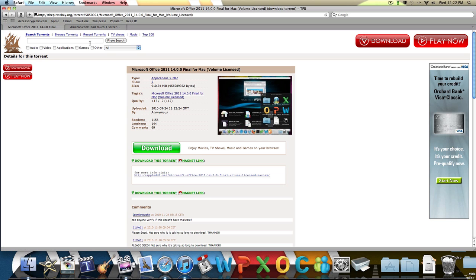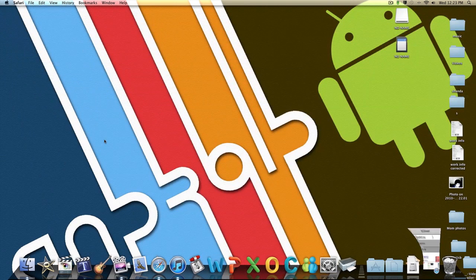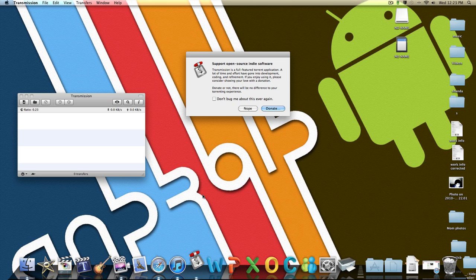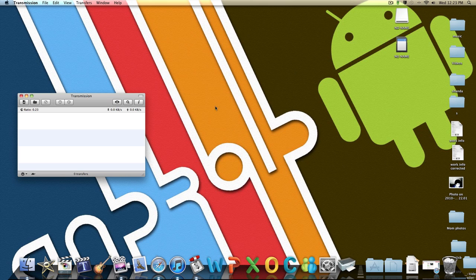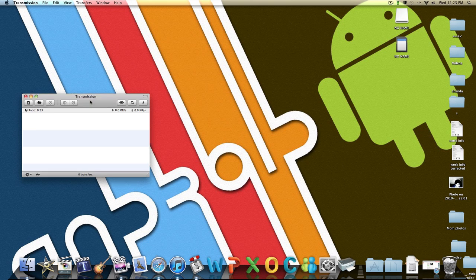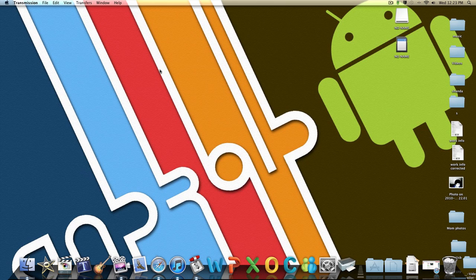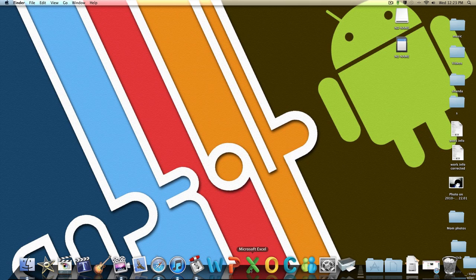So you're going to download it at thepiratebay.org and I'll put a link in the description. You'll download it and your Transmission will open and it'll have it and you wait for it to download then you open it, install it, it's not a virus, and then you'll have all the Microsoft Word like this.